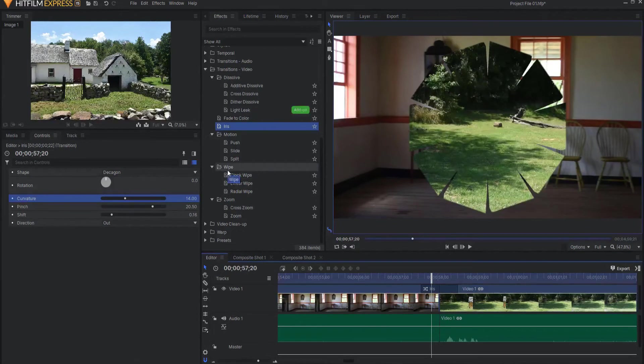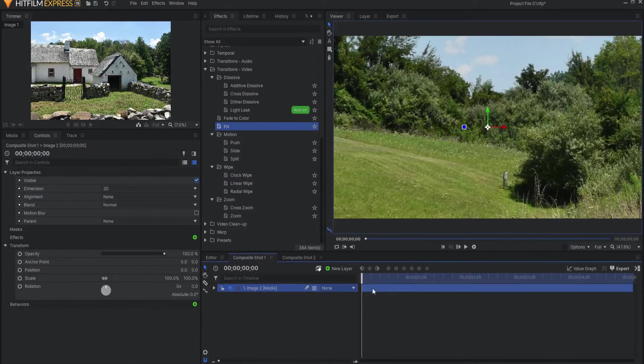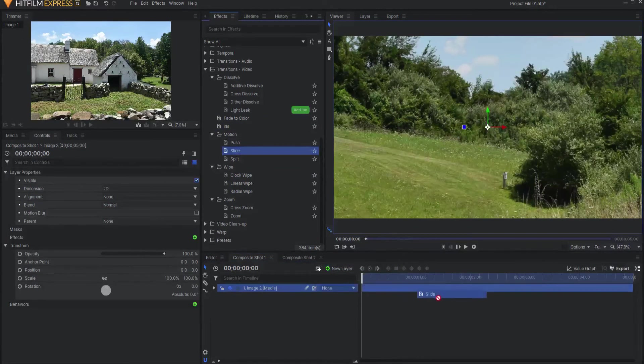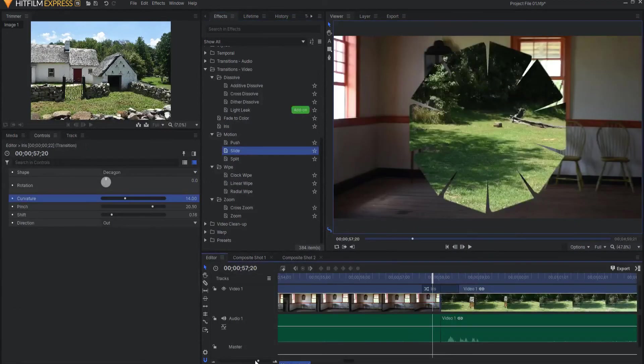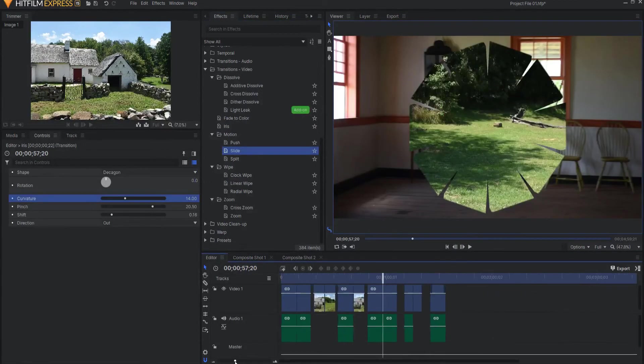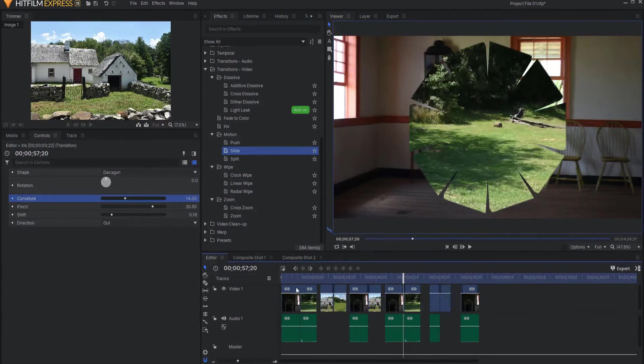Last little thing I want to mention is you cannot use a transition within a composite shot. If I try to drag something into a layer in a composite shot, it will not work. They only are available here on the editor timeline. That's where you can put them to the most effective use.